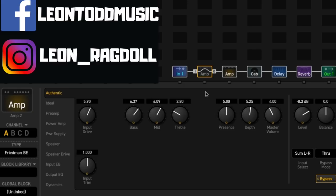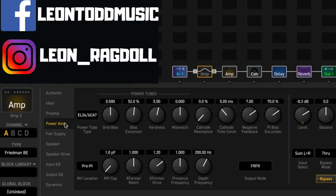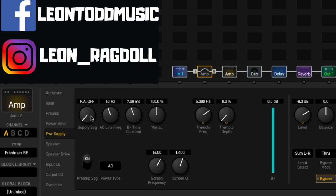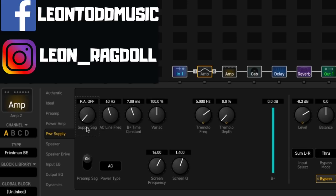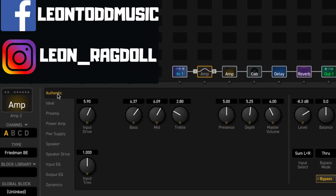Essentially, all you have to do in the setup is select an amp model. I've got the Friedman BE at the moment. You can see that I've already been playing around with it a little bit and what you want to do is go into the power supply section. Normally, the supply sag would be somewhere around here. Turn that off. What this does is it disables the power amp in there.